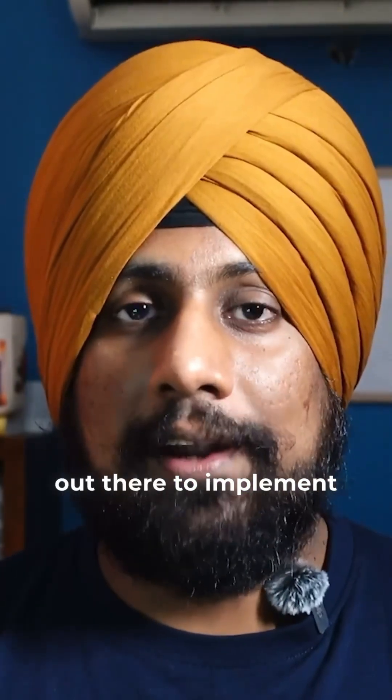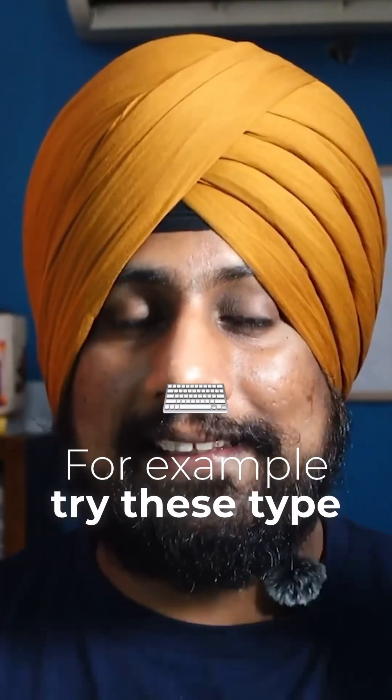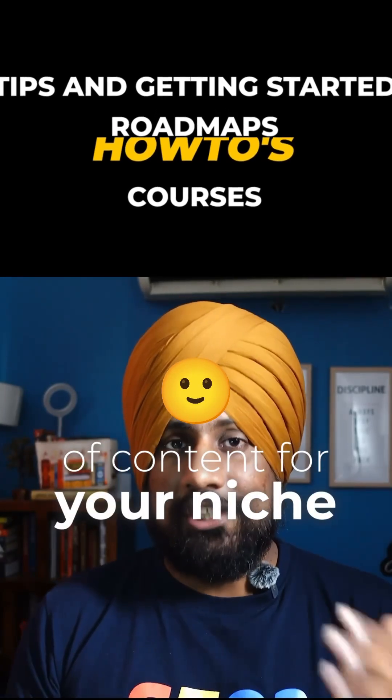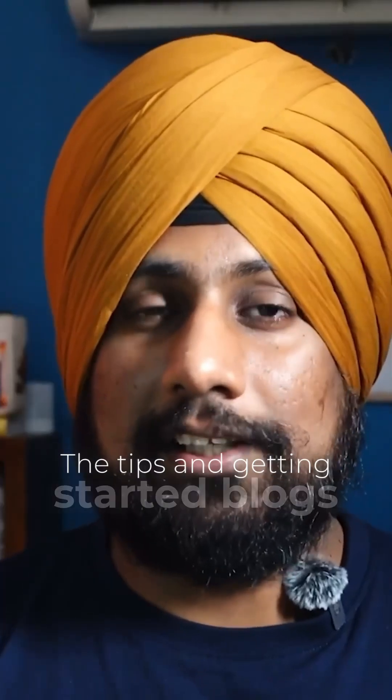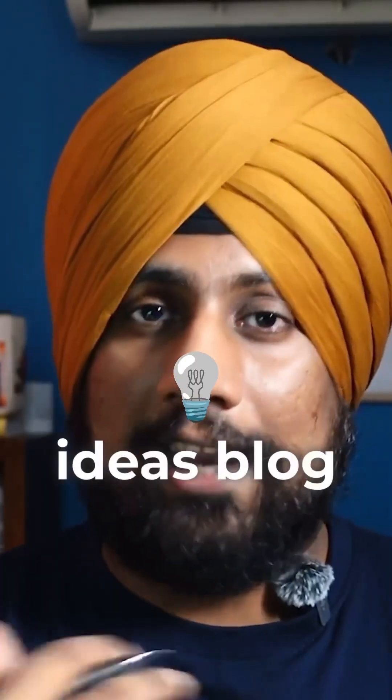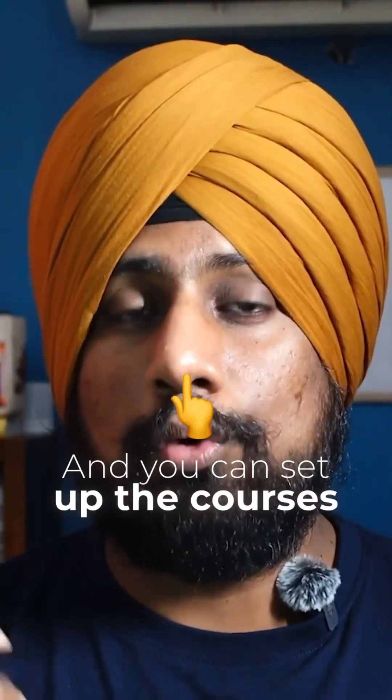For example, try these types of content for your niche: the tips and getting started blocks, the learning path blocks, ideas block for example, the list of ideas, and you can set up the courses as well on your website.